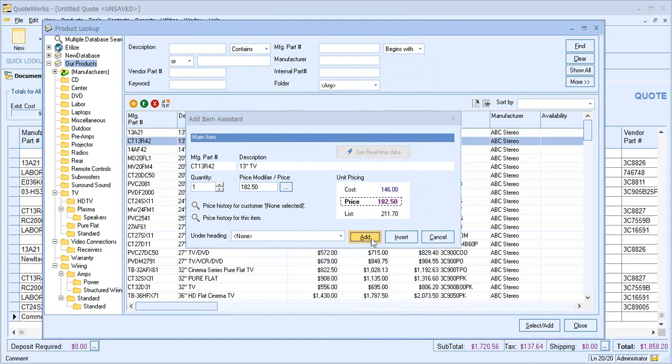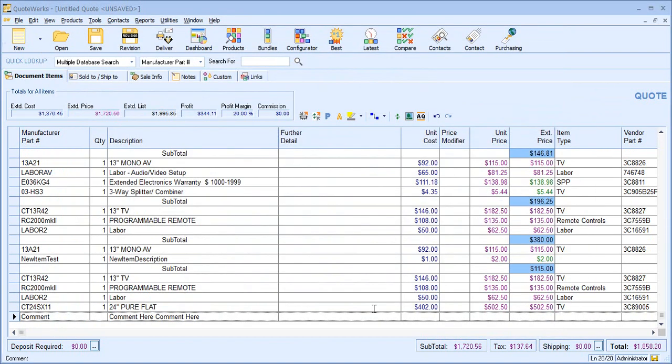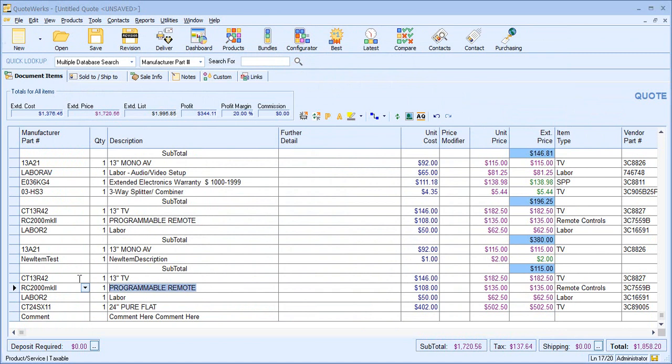add the item and we can now see that we've got the core product, the required items which are products and have pricing associated. But we also have our comment line just here as well added automatically.